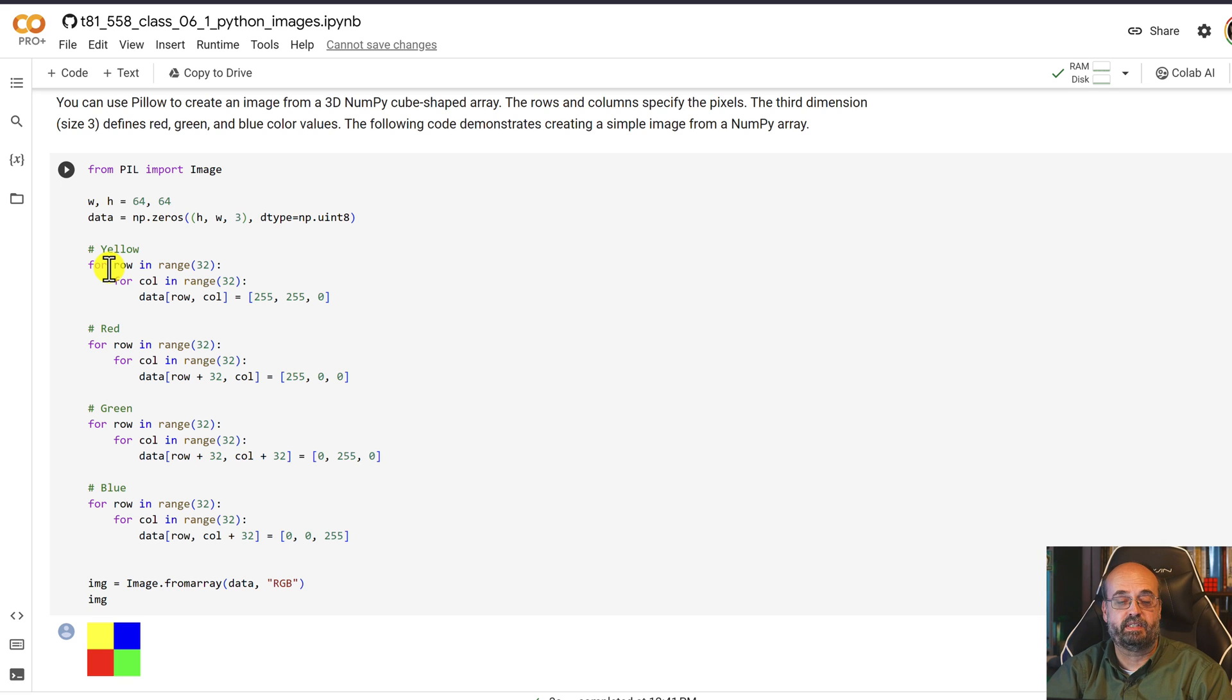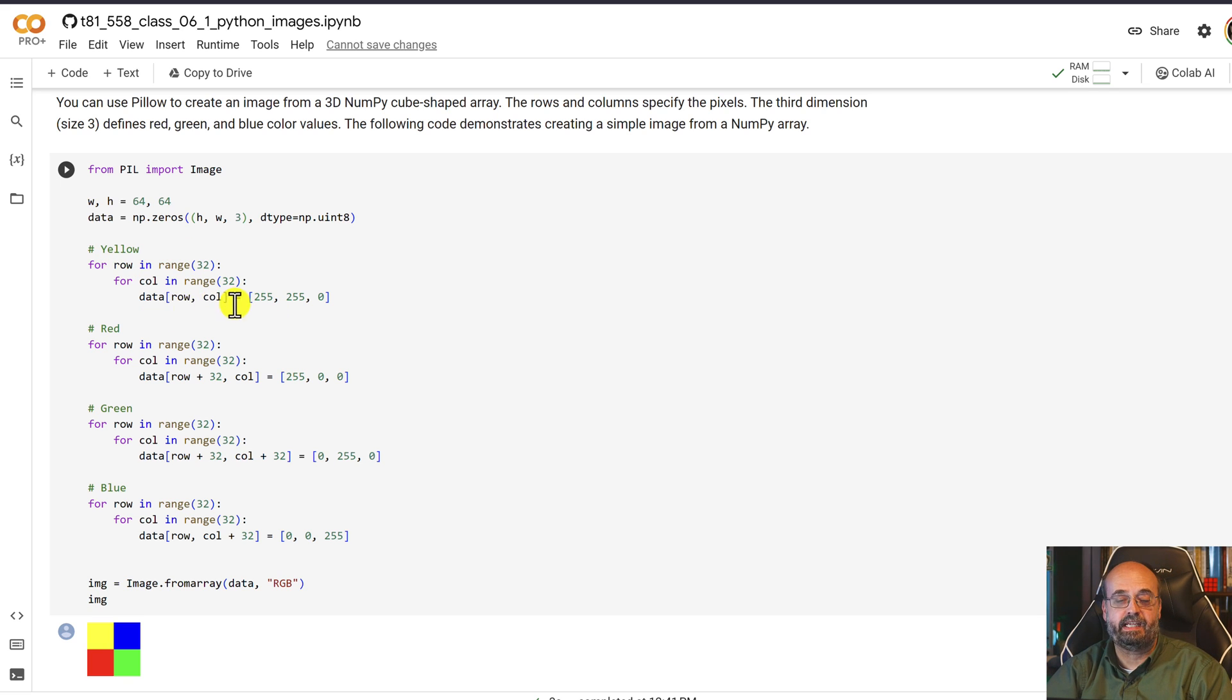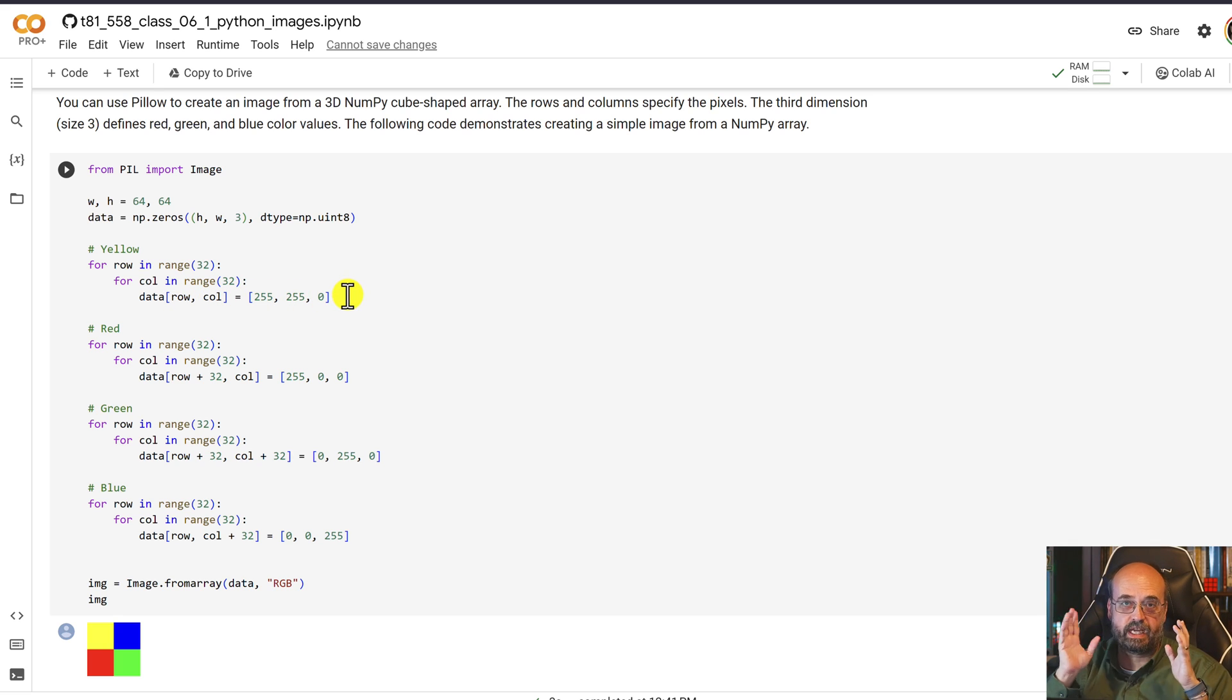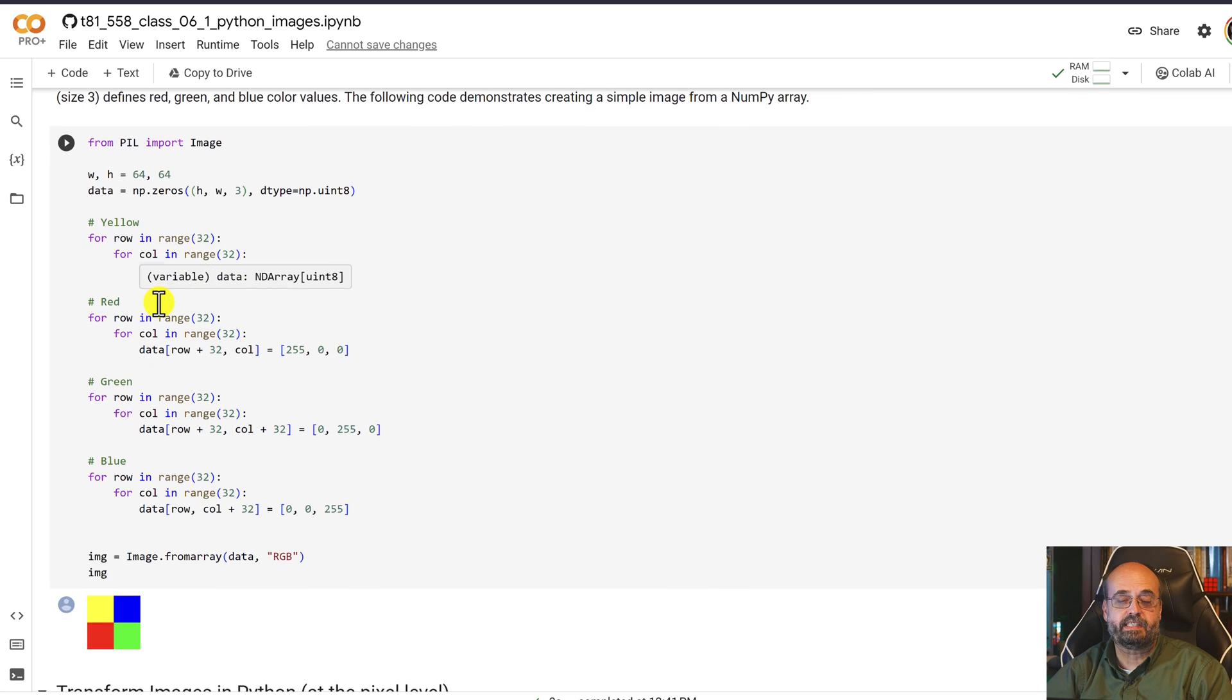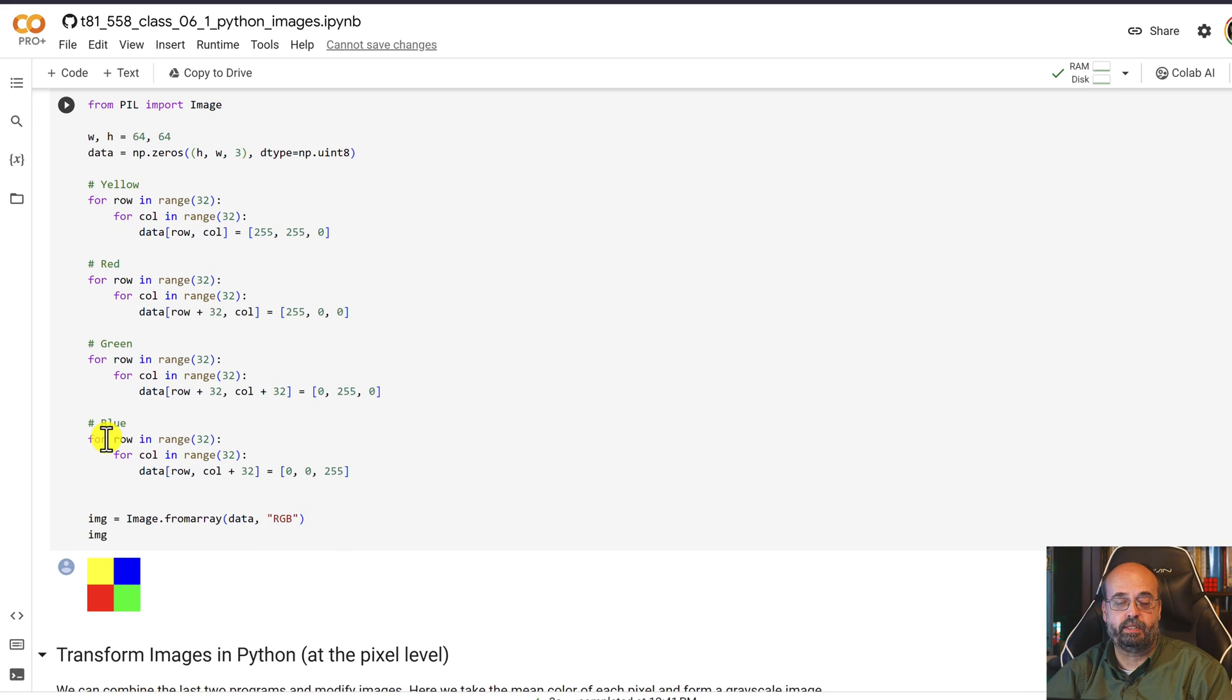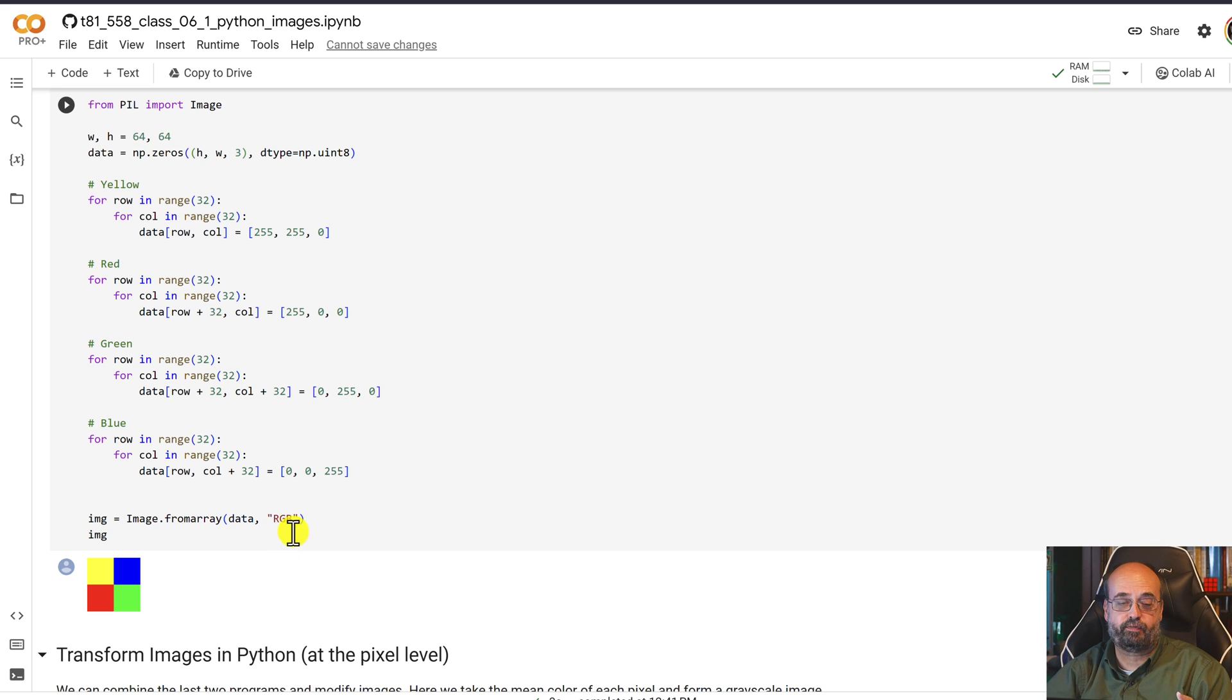Sometimes that's absolutely necessary. But here we are setting the individual row and column to 255, 255, zero, which is RGB for yellow. We do a similar thing for red, green, and blue. And you can see that when we run this, we then create the image from this.